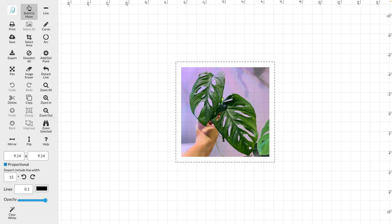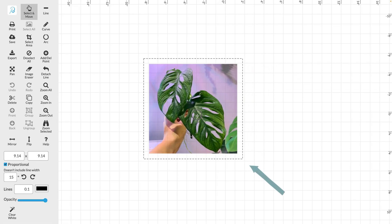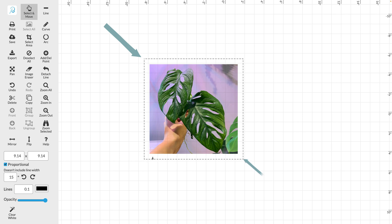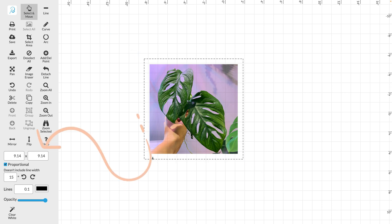Once your design has loaded you can resize it by dragging on the corners of your design or by using the width and height fields on the left to set it to the right size.